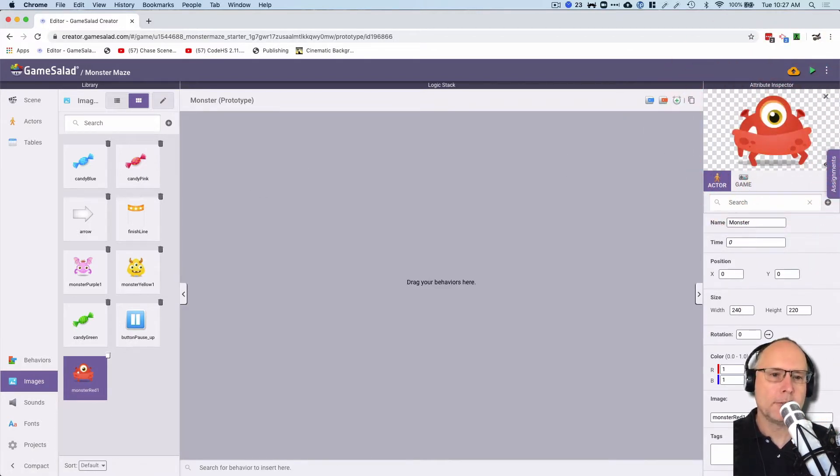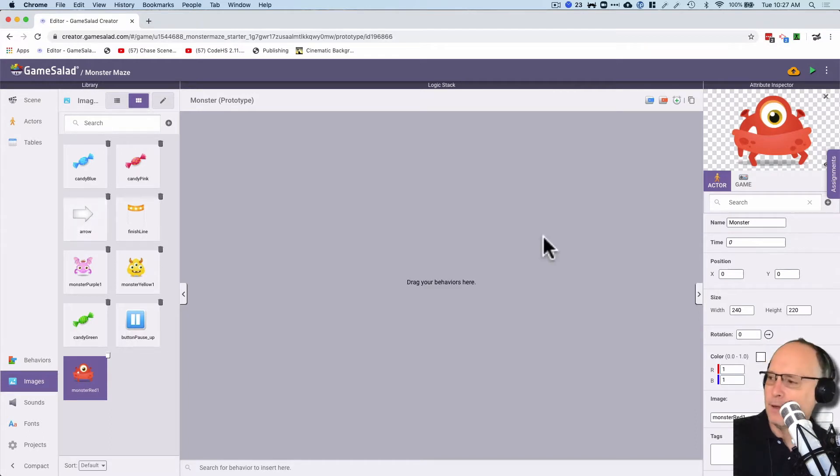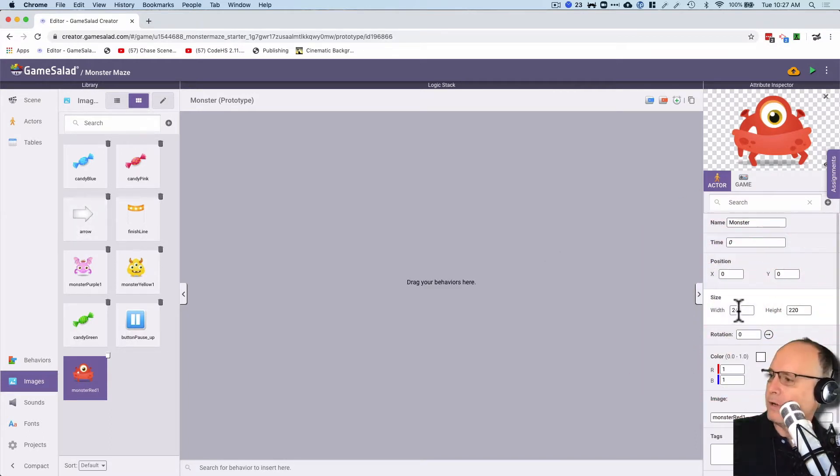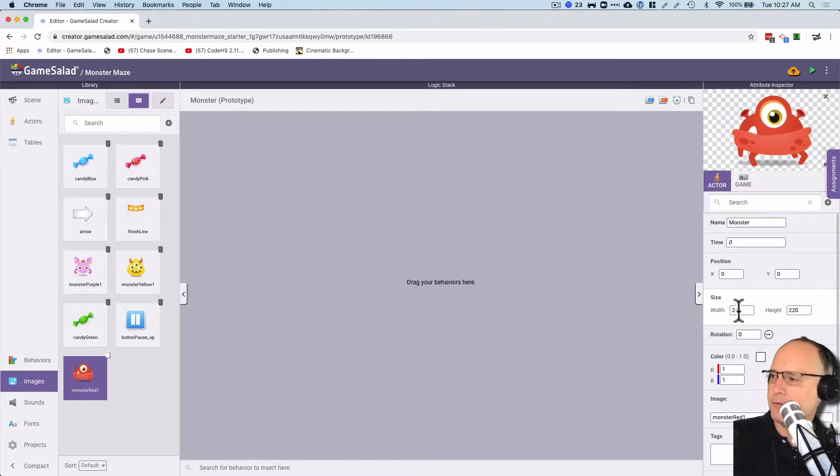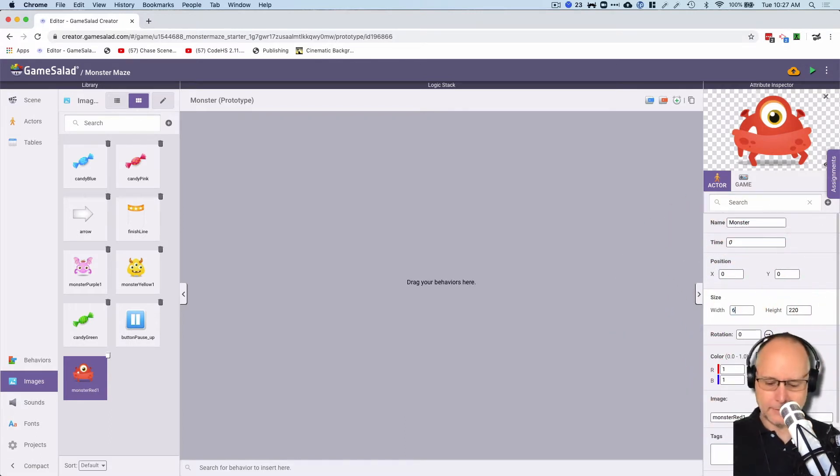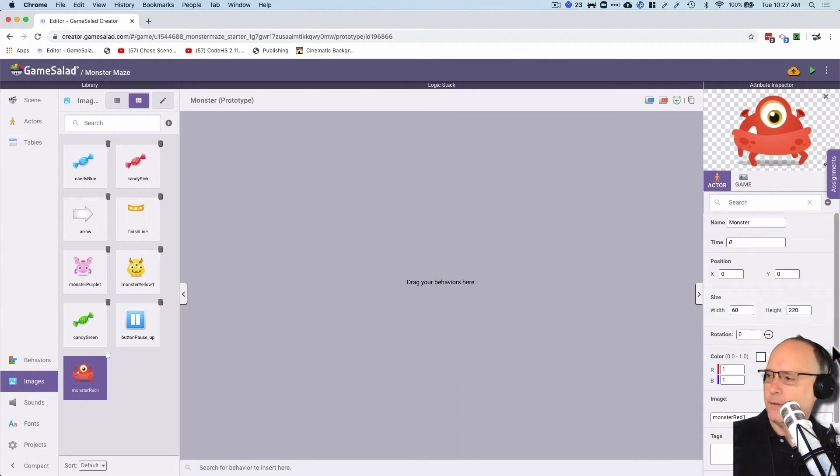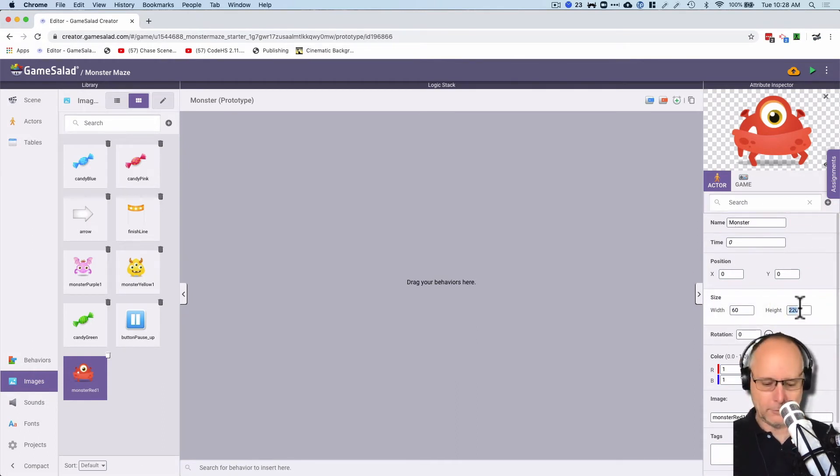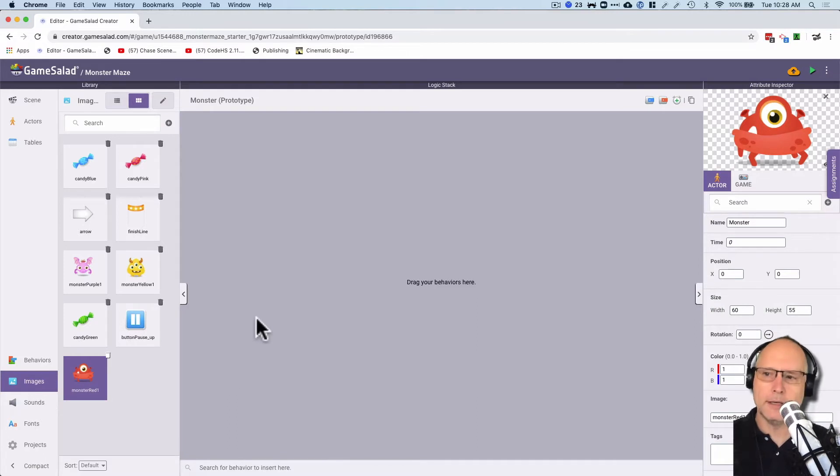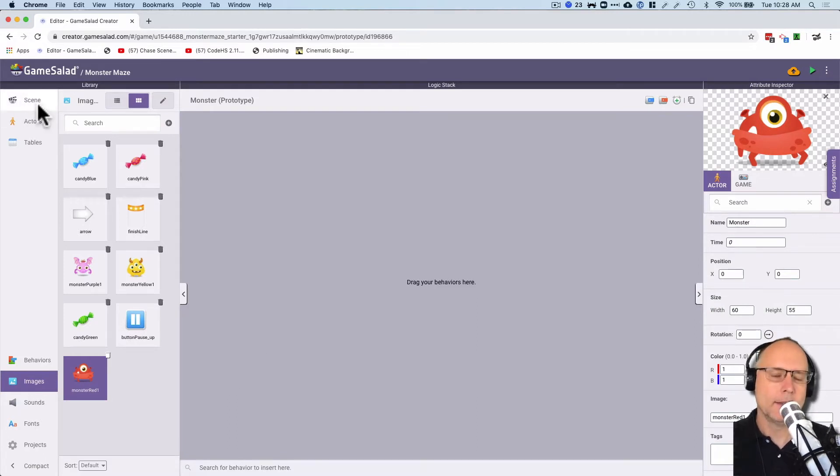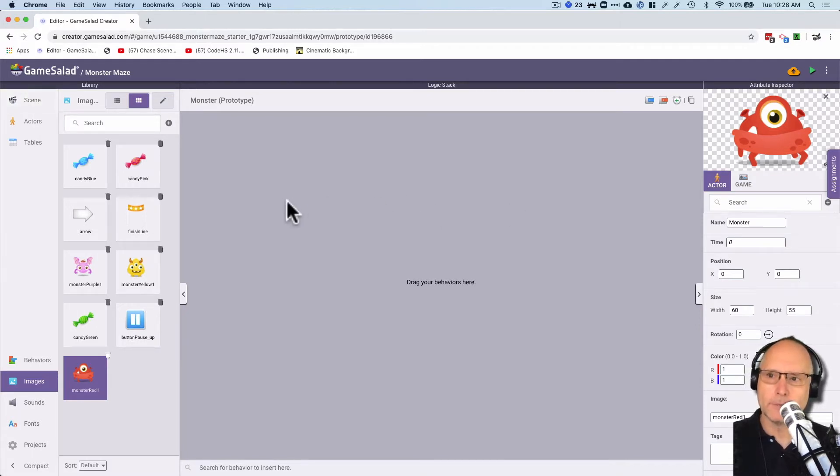Now it's probably too big right now so we're going to change the size of it. It's 240 by 220 so we're going to change that instead to 60 by 55. So I'm going to make it 60 here and change this to 55. That way it's a good size on the screen. Otherwise when I put it on my scene up here then I'd have to actually resize it manually which isn't going to look very good.